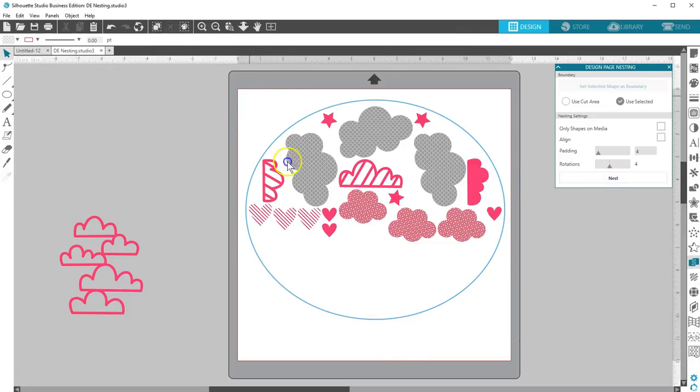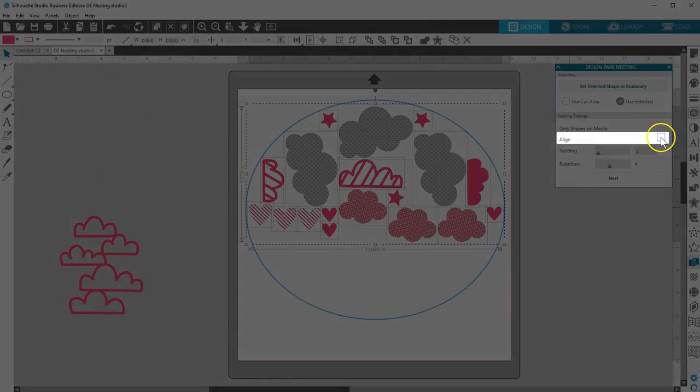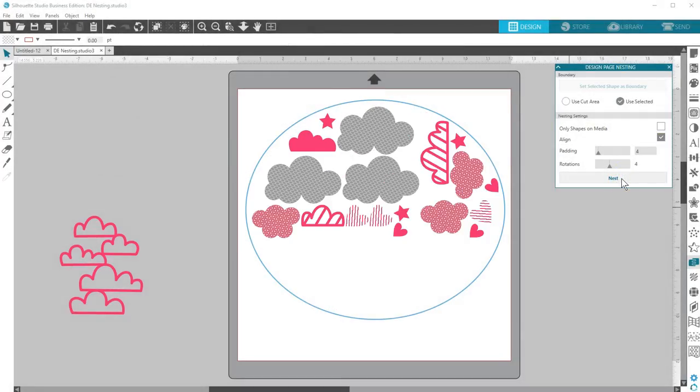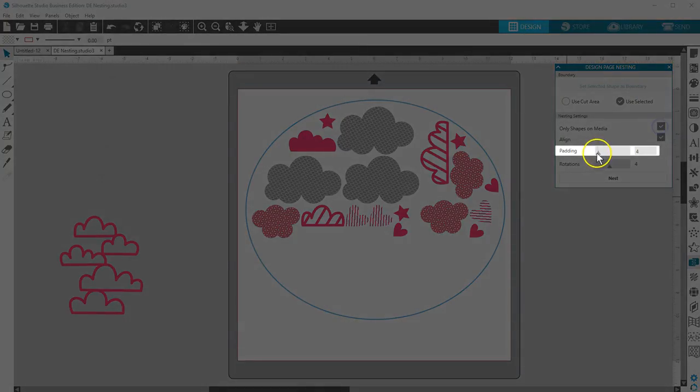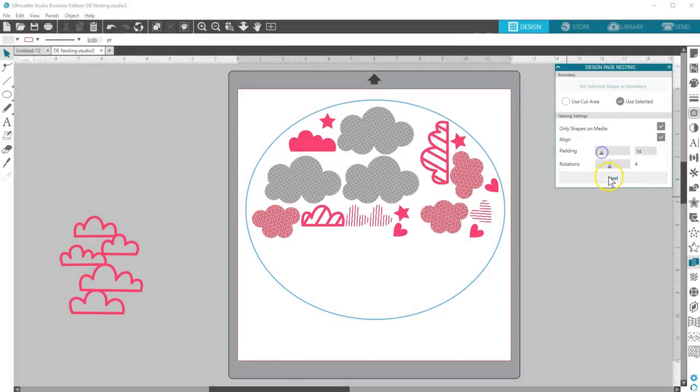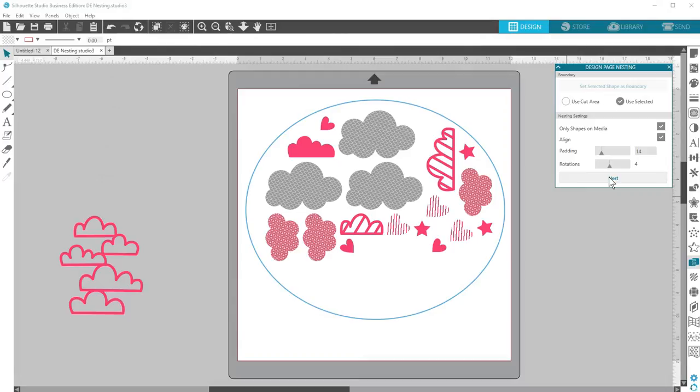Checking the box for 'align' will take similar shapes and attempt to sort and align them as efficiently as possible. Padding puts additional space between each nested image as the setting is raised.